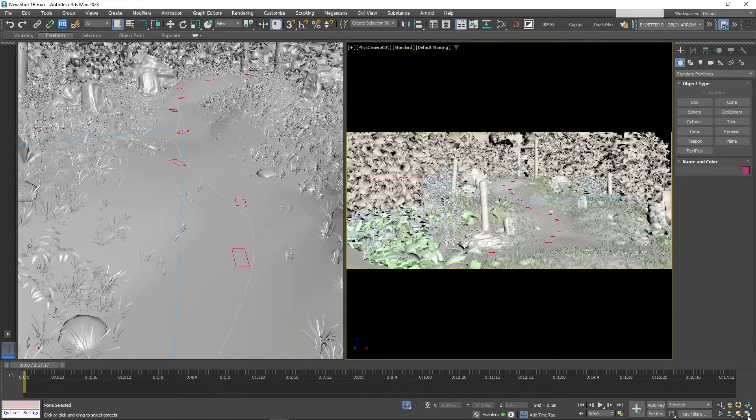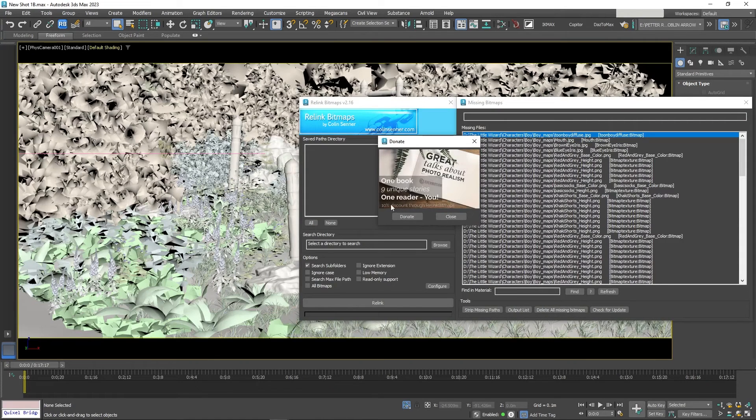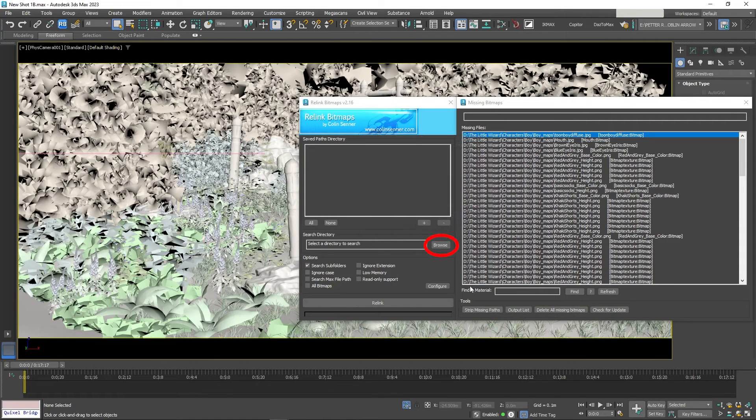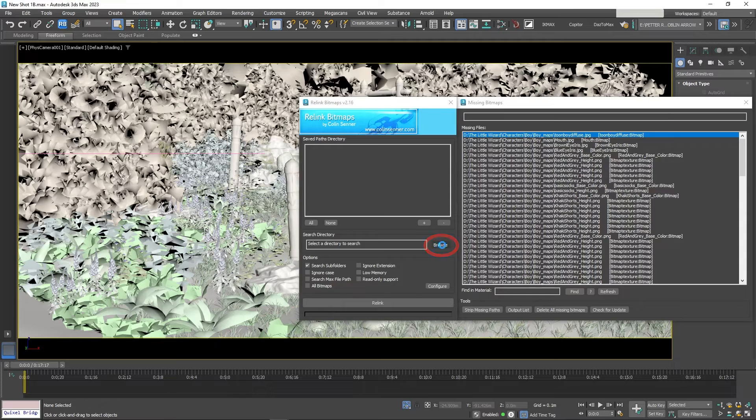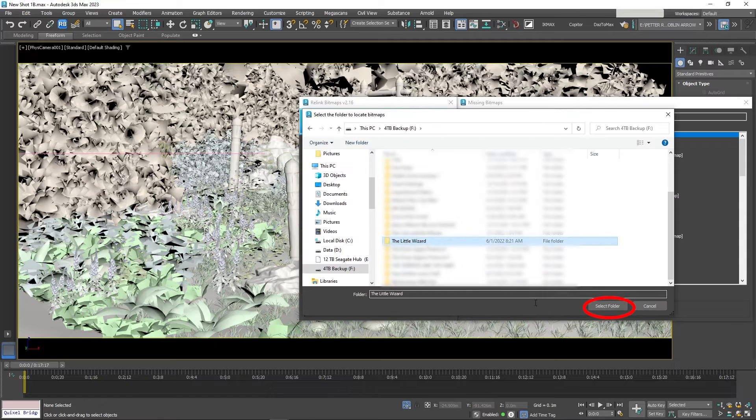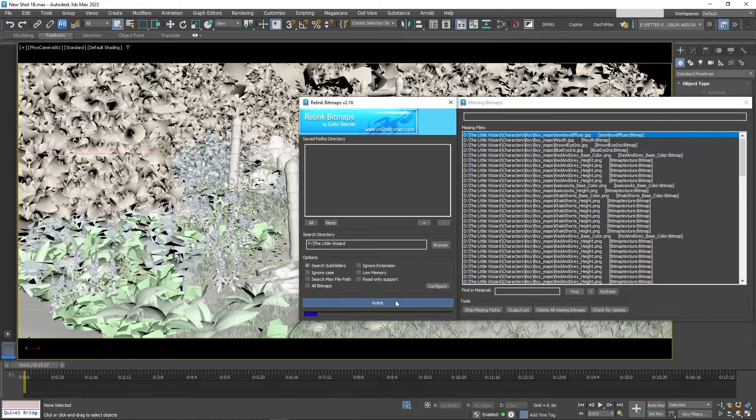With Relink Bitmaps, I can relink all the bitmaps to the models by simply clicking the Browse button and finding the folder where the textures are located in. Then hit Relink. All the textures in the scene are instantly restored.